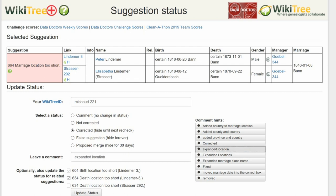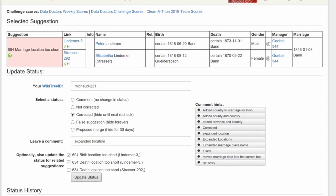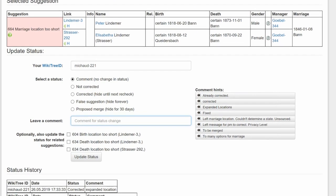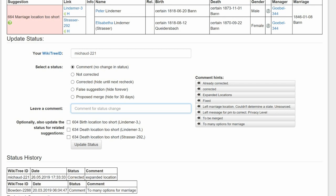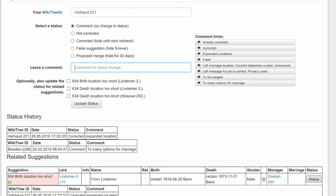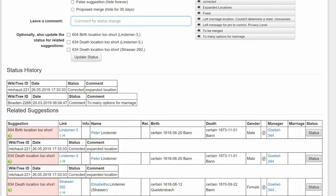Leave a comment from the pre-written options or make one of your own. Click the Update Status button. The last screen shows the status history has recorded your changes. And you're done.